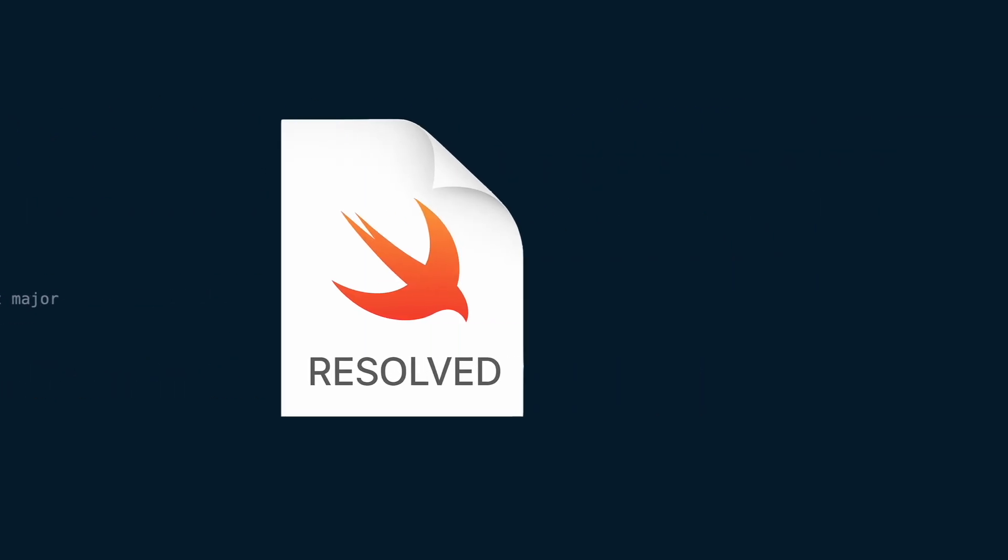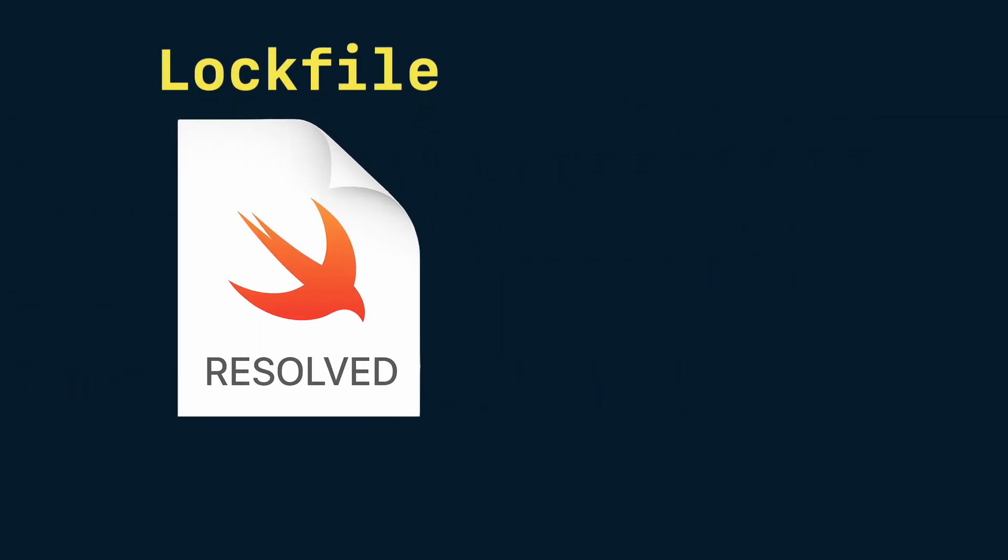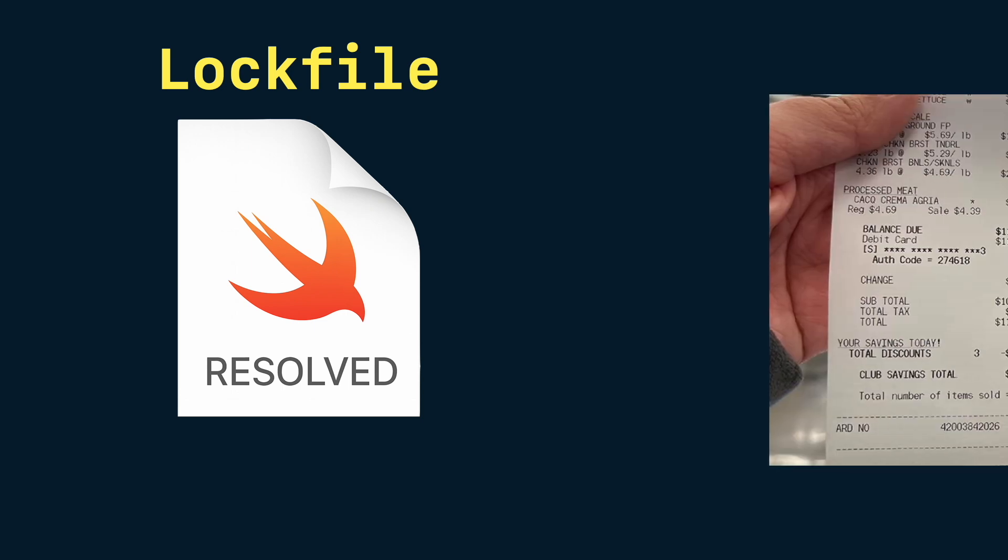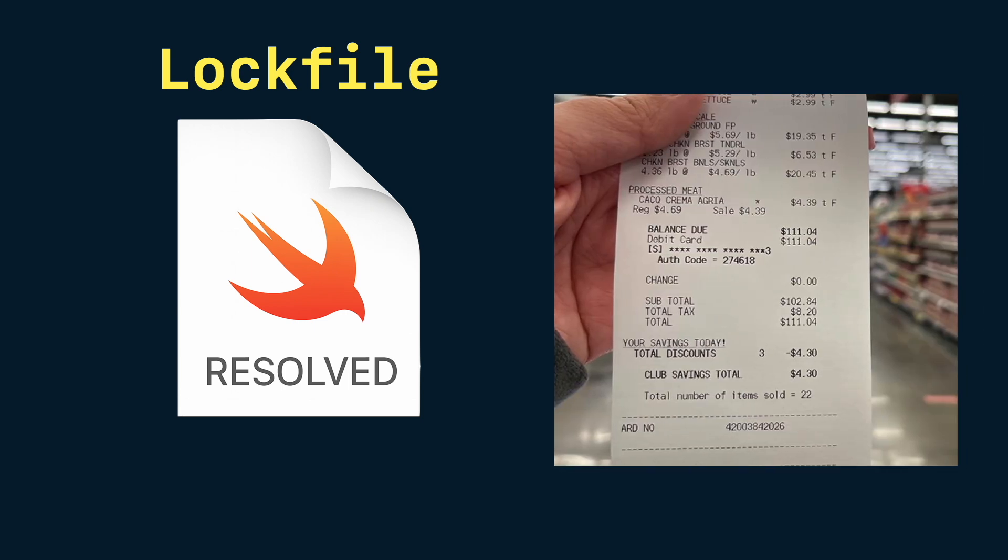In contrast, package.result is the log file. It records what you actually got. If we go back to the grocery store example, package.result is the actual receipt you get after the checkout. It lists exactly what was purchased.